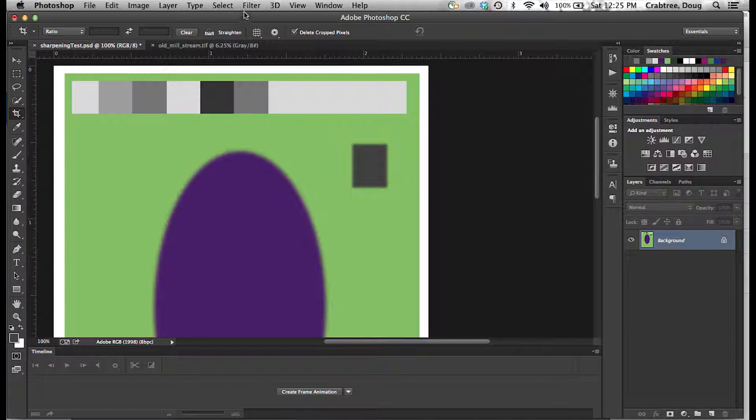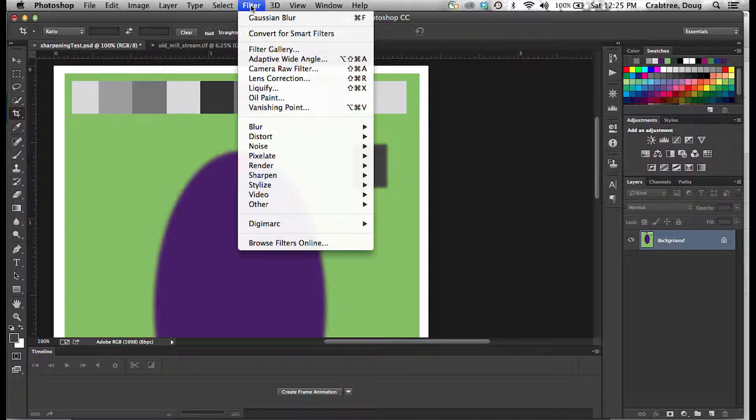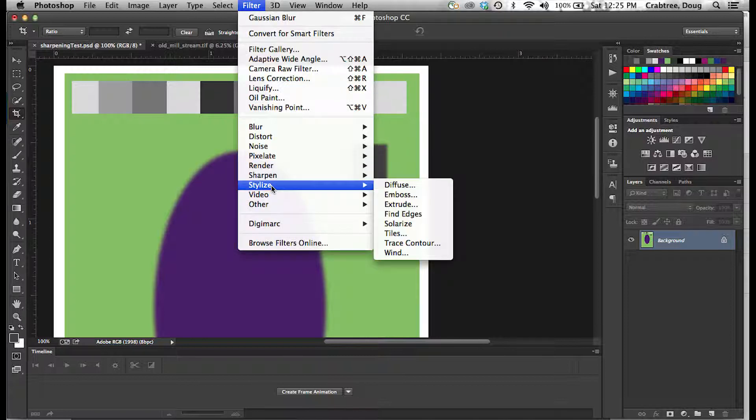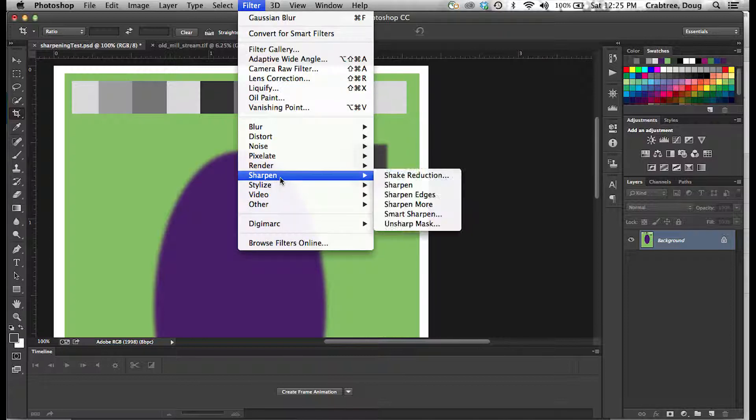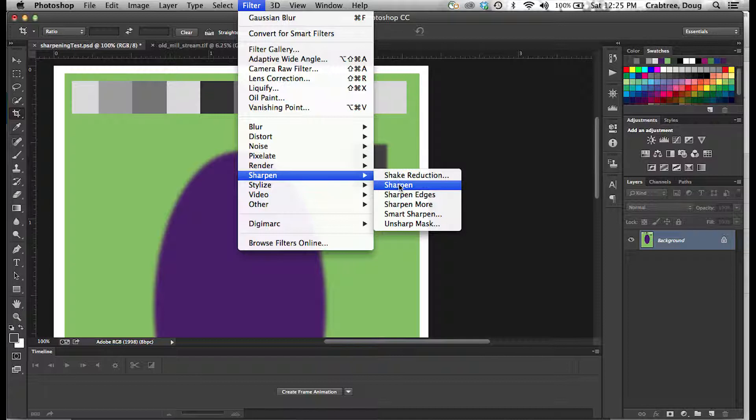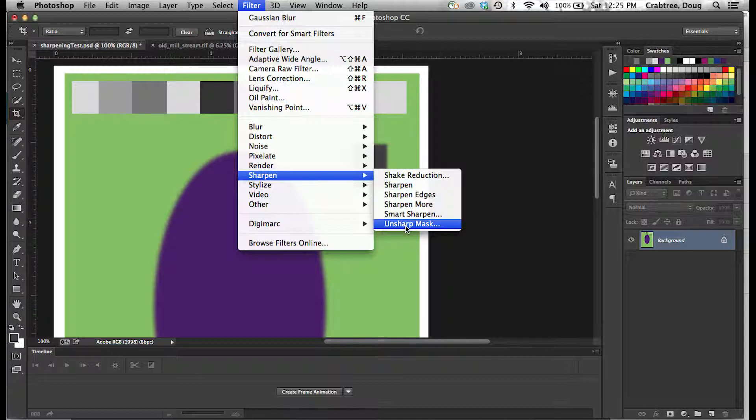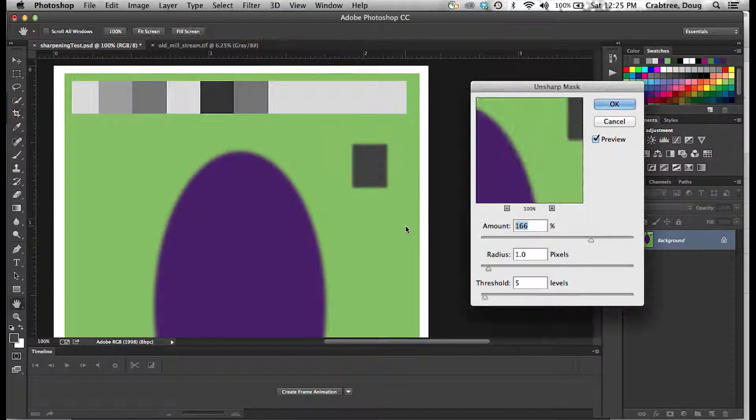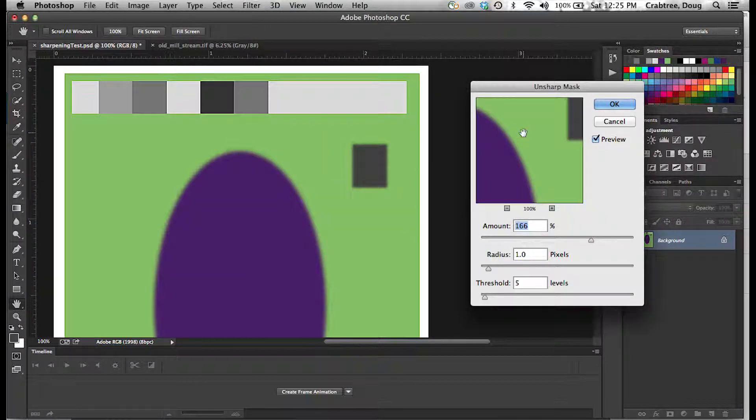So we are going to go to the Filter menu, down to Sharpen. We are not going to use the automatic Sharpen or Sharpen Edges. We will go right here to Unsharp Mask, an old printer's tool that gives you control over how these things work.